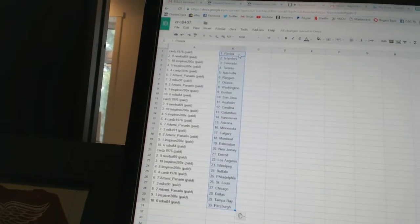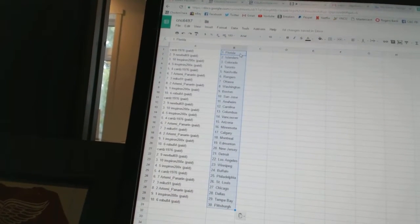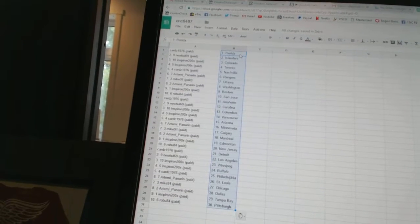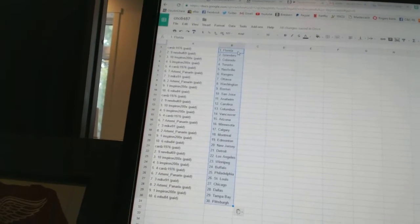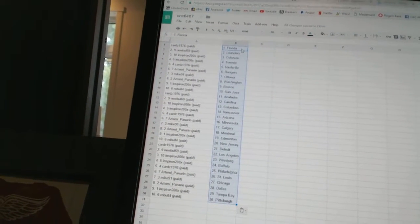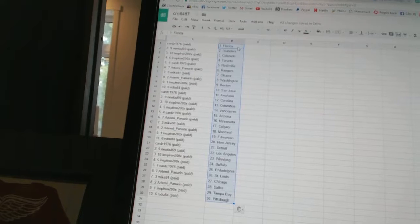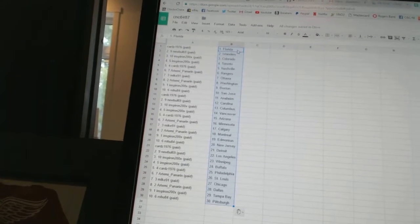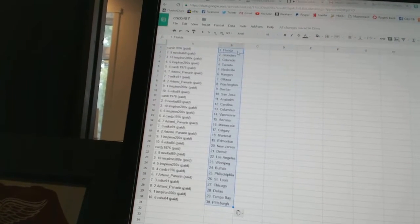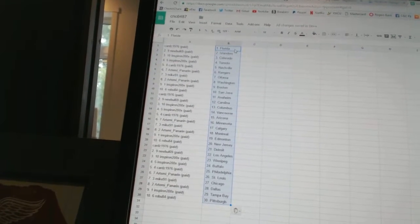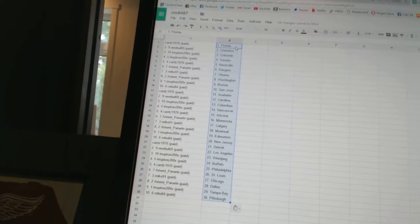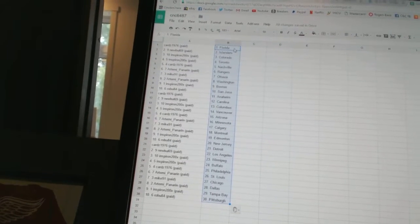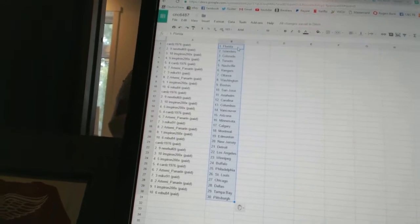Inspiron has Boston. Robu has San Jose. Cards 1976 has Anaheim. New Bowl 69 has Carolina. Inspiron has Columbus and Vancouver. Cards 1976 has Arizona. Artemi Panarin has Minnesota.